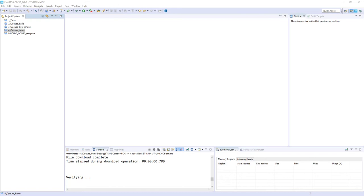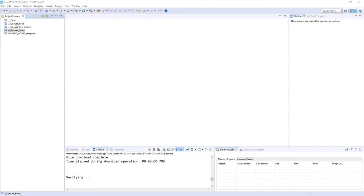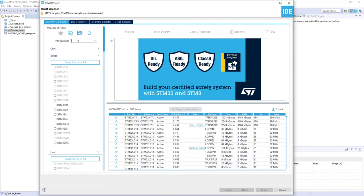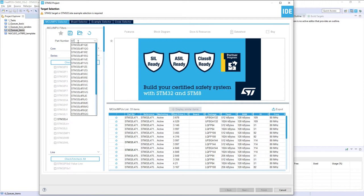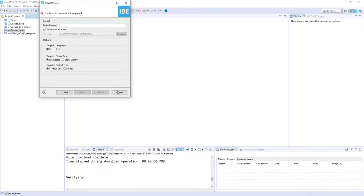We'll start from STM32CubeIDE — you can use CubeMX as well. I will start a new project from File > New STM32 Project. My target micro is STM32L476RG, located on the Nucleo-L476RG board. The name of my project will be '5_sem_bin' and I press Finish.